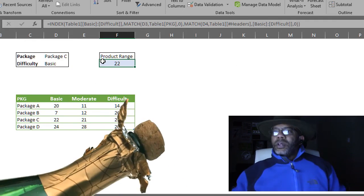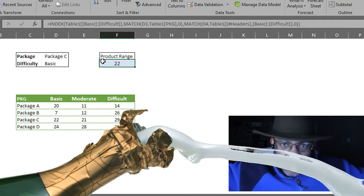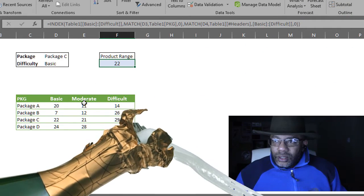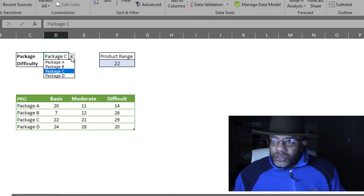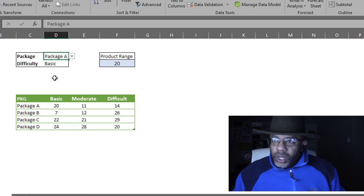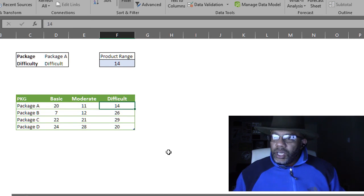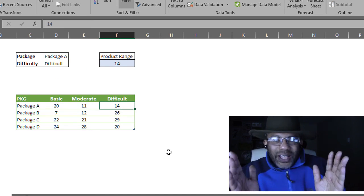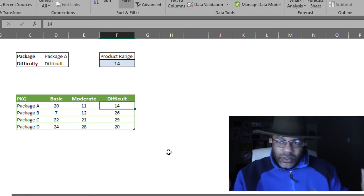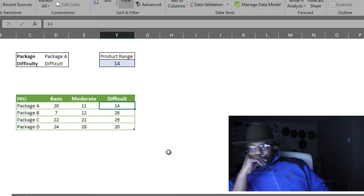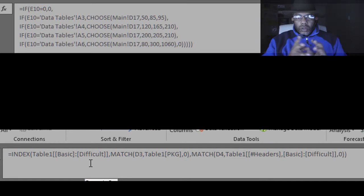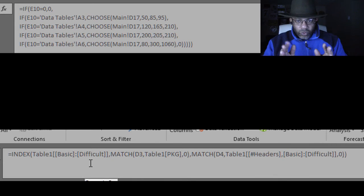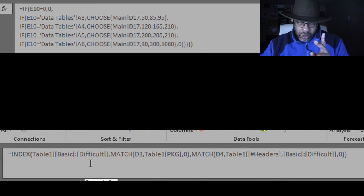Let's play with this. Package A. 20. Difficult. 14. That's what we want.